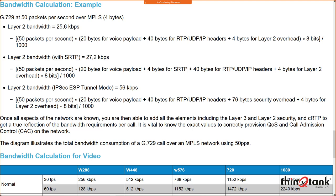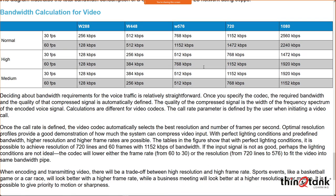For video, we're dealing with much larger bandwidths. To decide which bandwidth is needed, we must understand the frames per second — typically 30 FPS but now often 60 FPS — and the resolution: W288, W448, W576, 720, 1080, or higher for 4K ultra-high def. The resolution options go across the top of the table, and that determines bandwidth requirements.